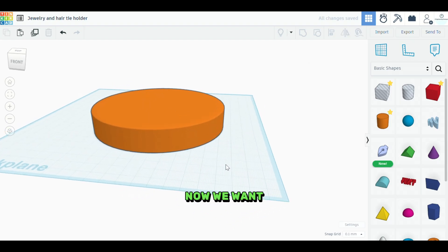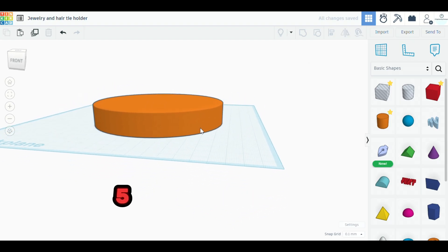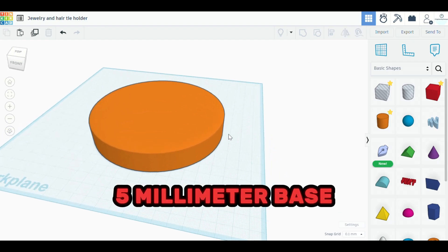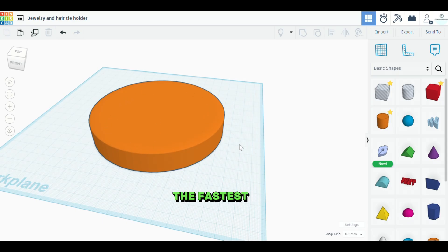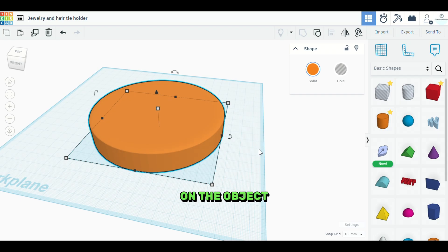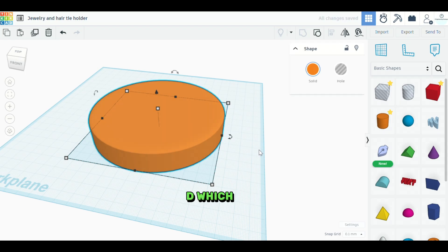Now we want to give it a five millimeter base, but we want the interior of it to be hollowed out. Now the fastest way to do that is to click on the object and hit control D, which will duplicate the object.